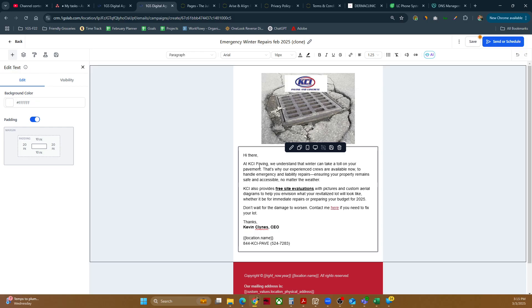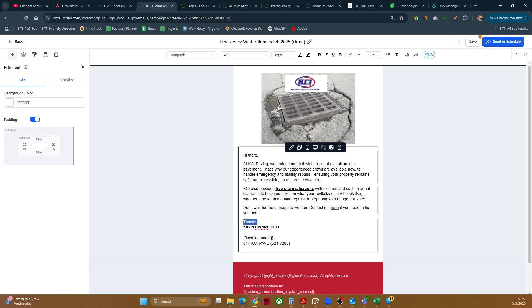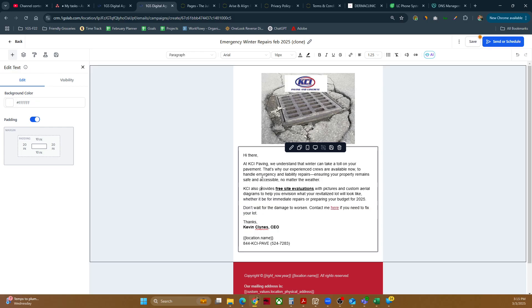Boom. There we go. I pasted it in. It looks like it's still Arial 16 pixels. Yep. It looks like all the same. So we'll just keep that as is. No changes there. So there's our new copy.